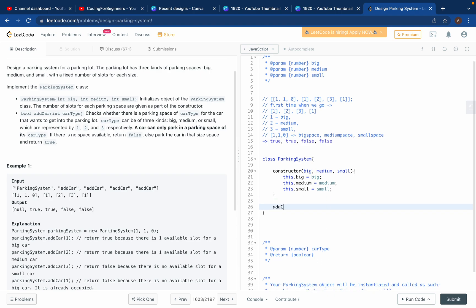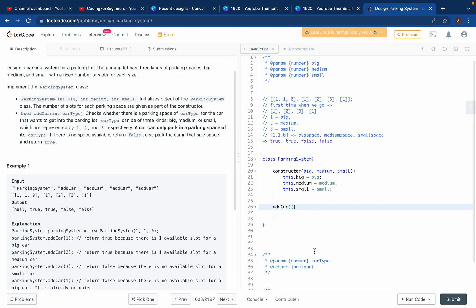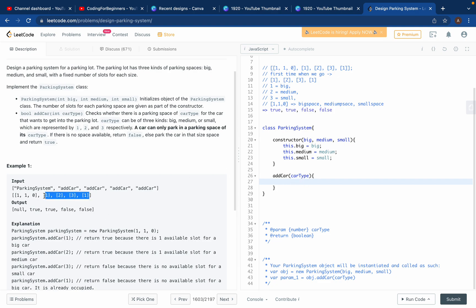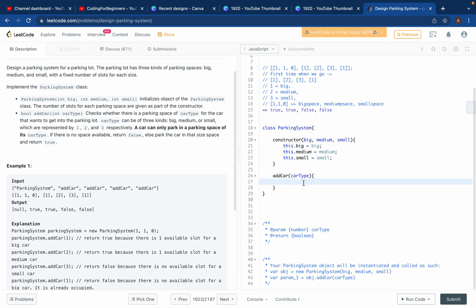After the constructor, we implement a method called addCar. This method takes a carType argument — carType is a number. The car types are 1, 2, 3 corresponding to the spaces this.big, this.medium, this.small. We want to check if a space is available: if it is, return true; if not, return false. We'll use an if condition for this.